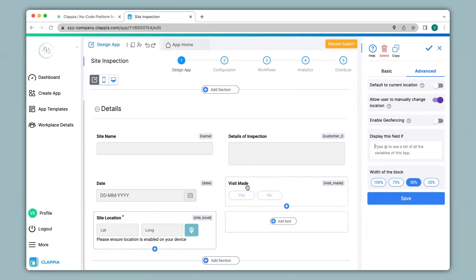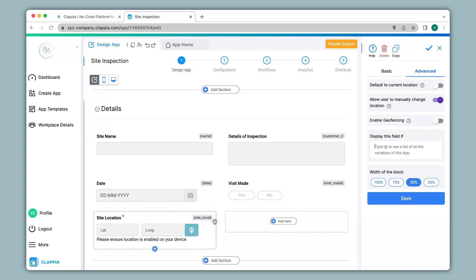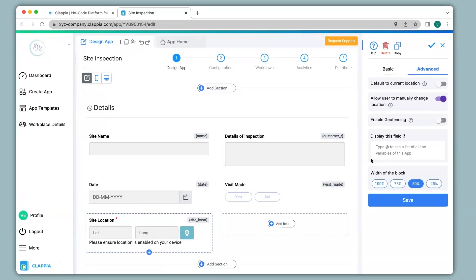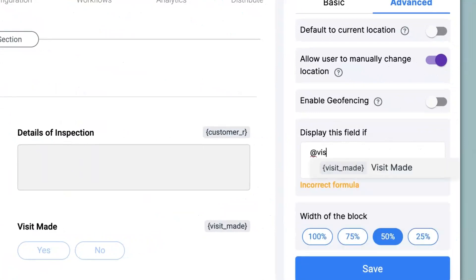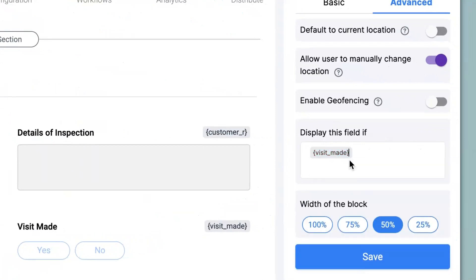In this app I have a field called 'Visit Made.' If Visit Made is selected as Yes, only then would you like the location to show up in the app. But if Visit Made is selected as No, you do not want the location to show up. So to implement this logic, I type '@visitMade equals Yes' and click Save. This will implement the conditional logic in the app.